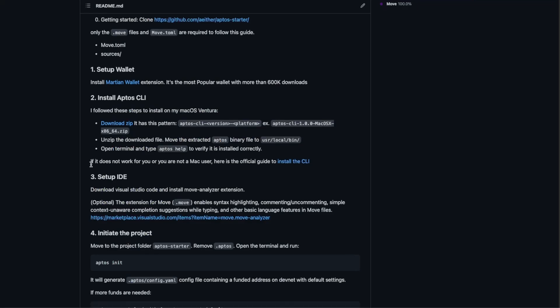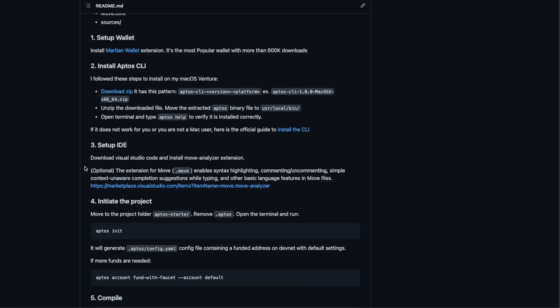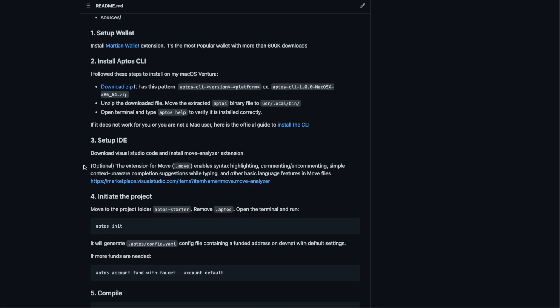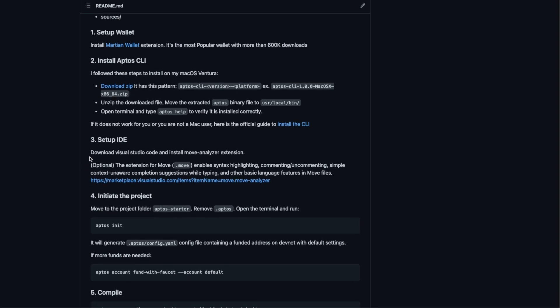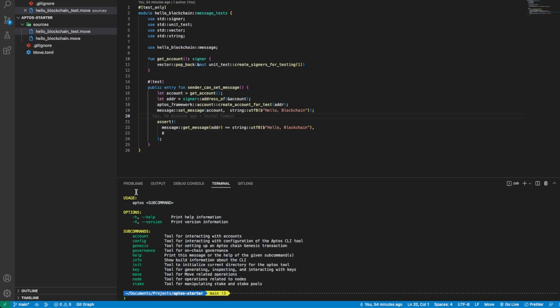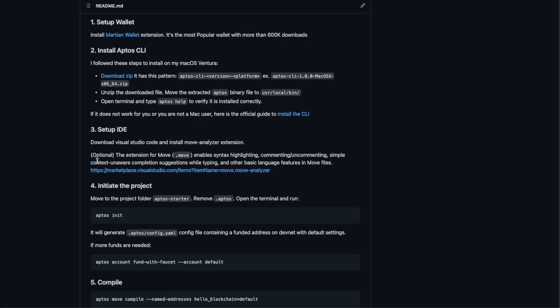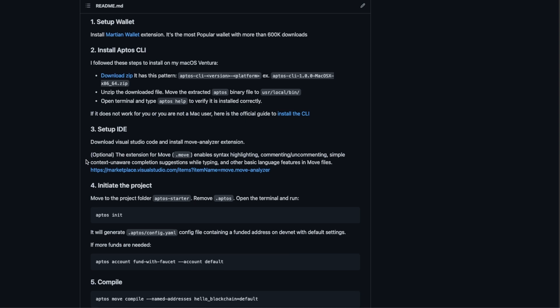Let me run it in the terminal to check that we have installed the CLI correctly. Now let's move to the next step, which is to set up the IDE. I choose Visual Studio Code.